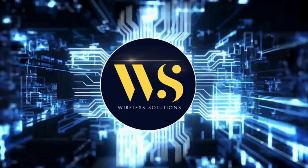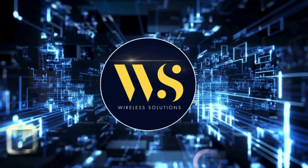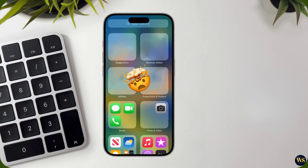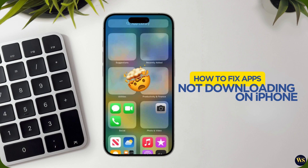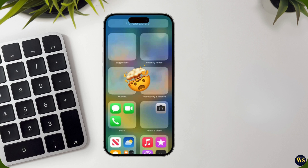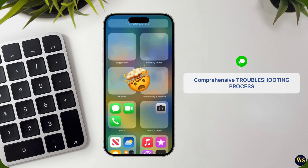Hi there! Welcome to Wireless Solutions. If you are having trouble downloading apps on your iPhone, you are not alone. This can be frustrating, but don't worry. I am here to guide you through several steps you can take to resolve this issue. Let us go through a comprehensive troubleshooting process to get those apps downloading again.